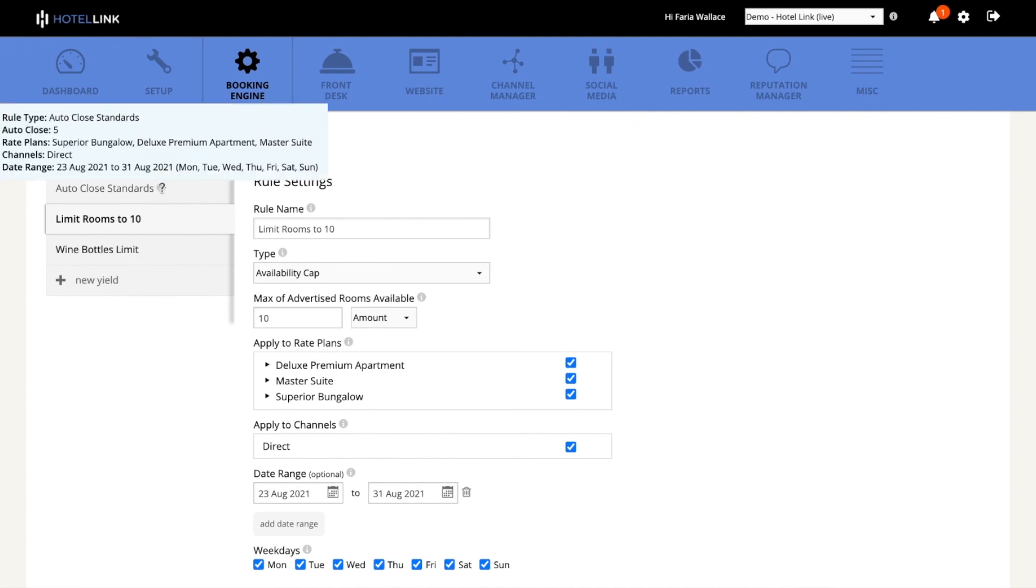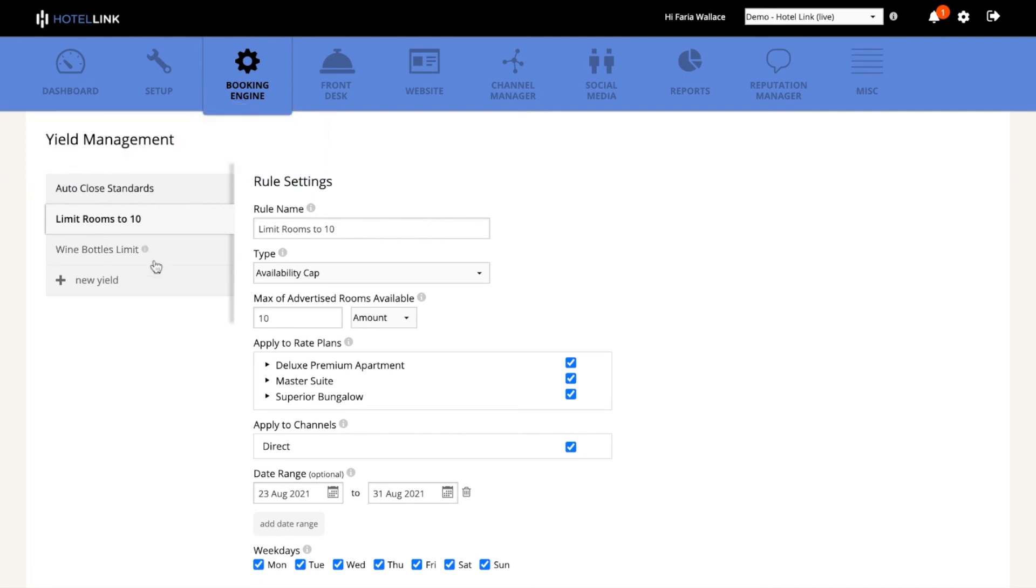If you hover your mouse over the rule name, you have a few details like the rate plans that are related to that rule, the channels, and the date range.